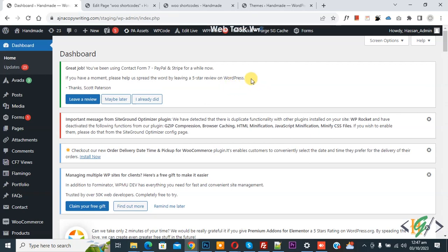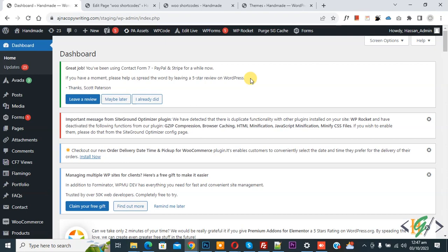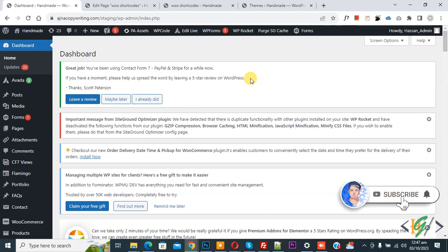Bismillahirrahmanirrahim. Assalamualaikum, my name is Asan and today we are going to display total sales number for all orders in WooCommerce WordPress. Before starting work, it's my request please subscribe my channel. Thank you. Now back to our work.